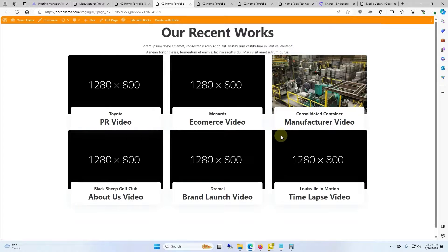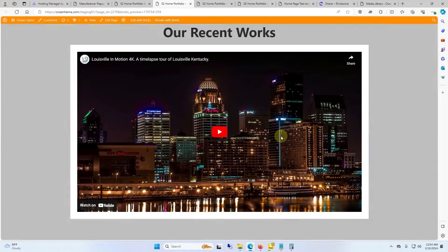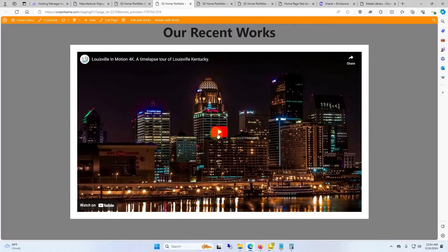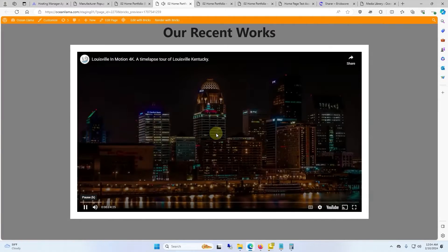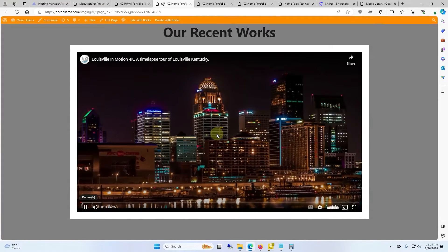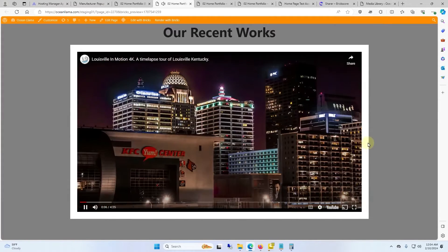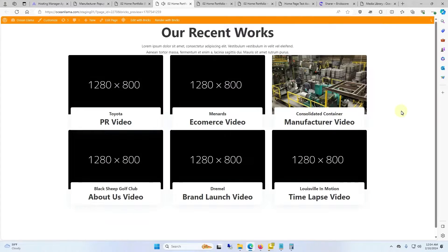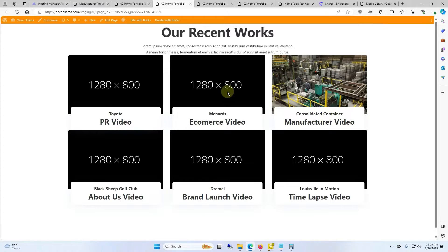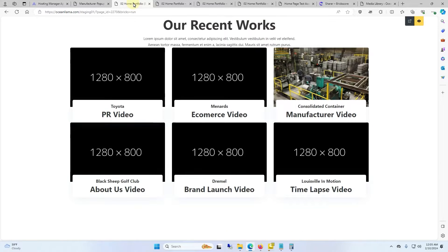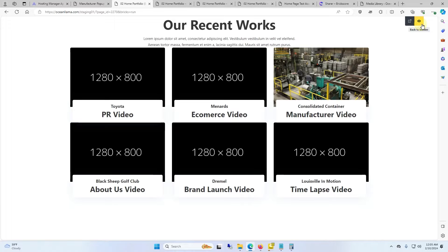Now whenever we click on the image we have our video that's playing. To get out of it you just click off the page. Now that was a whole lot of steps and you have to make a whole bunch of templates. If you have bricks extras there's a quicker way to do this.